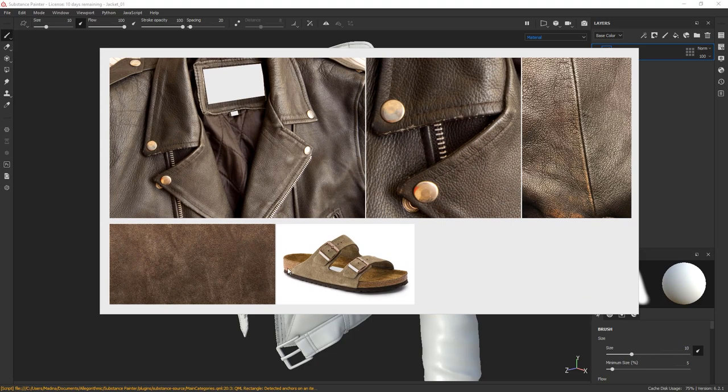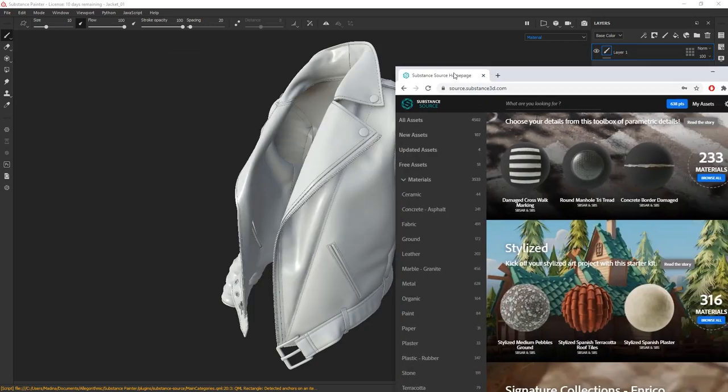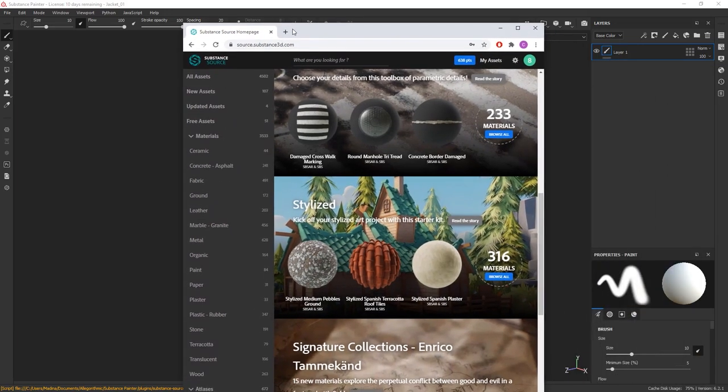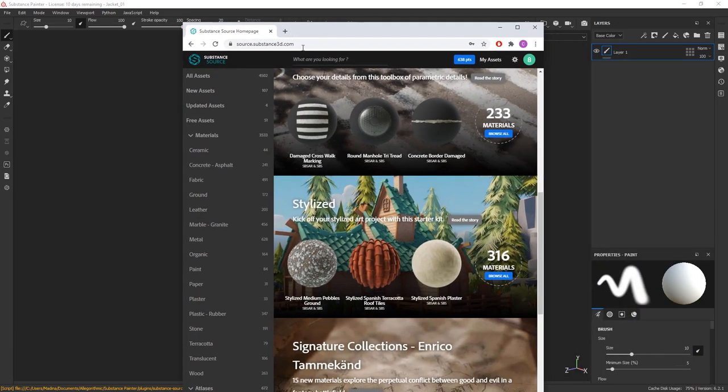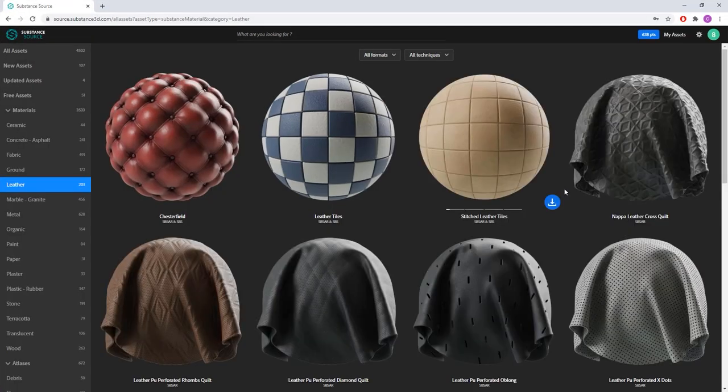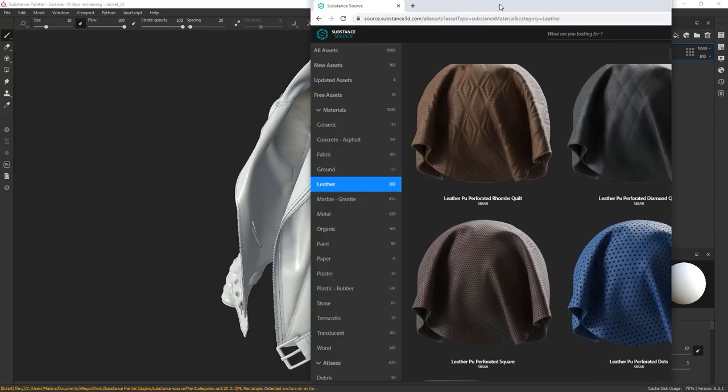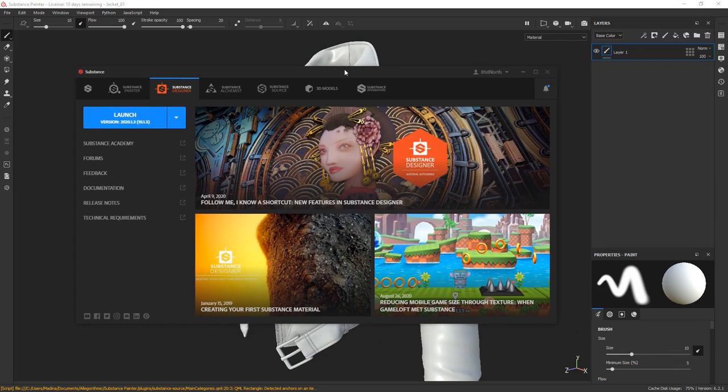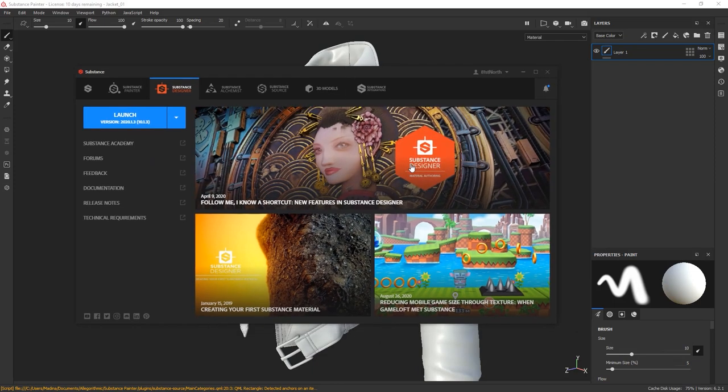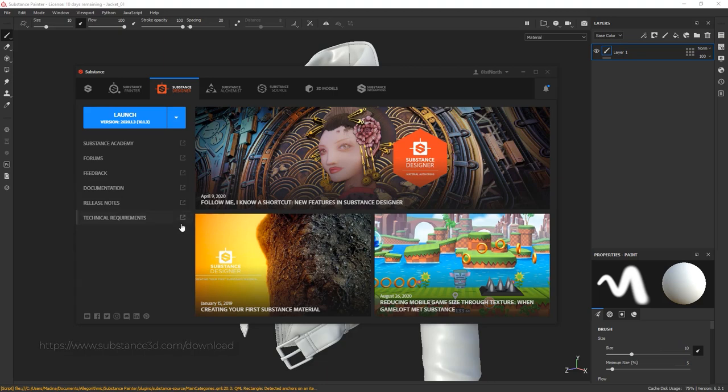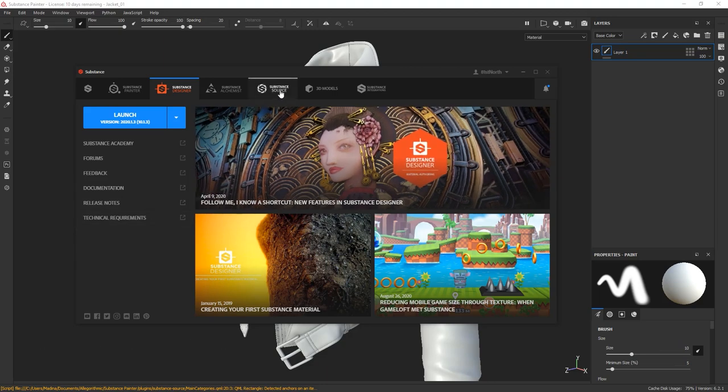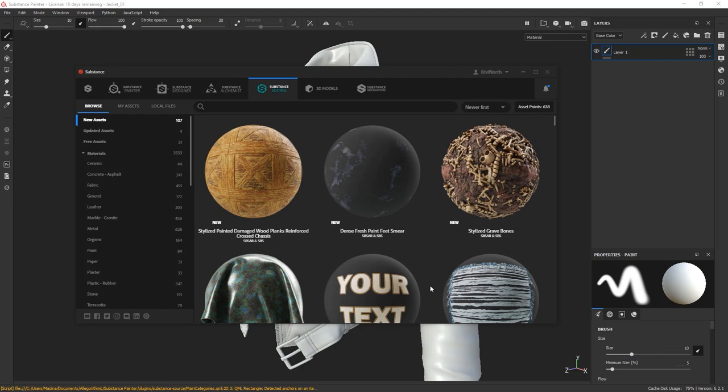In this chapter we're going to focus on building the suede material first. First thing I'm going to do is look if something similar already exists in Substance Source. Substance Source is a material library where you can find customizable materials created by very good artists. One way to access the library is directly from your browser. The interface is straightforward. Simply go to the leather section and start browsing through the materials. Another way to get access to Substance Source is by using the Substance Launcher. You can download it on Substance3D.com/download. The Substance Source tab is available here and the interface looks very similar to the web version.